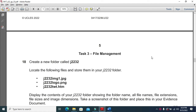Hi everyone, welcome to my channel ICT Active Learners. This channel is going to help you learn about the IGCSE content of subject 0417. Those who have not yet subscribed to my channel, please do subscribe.